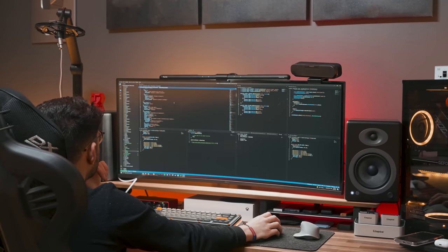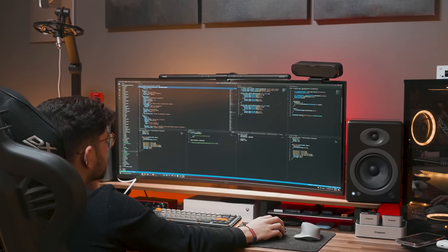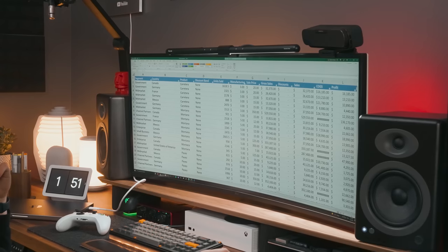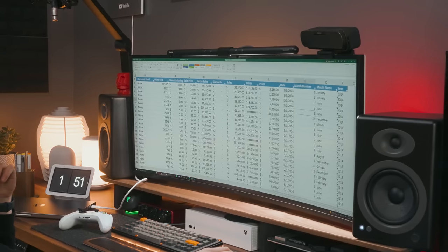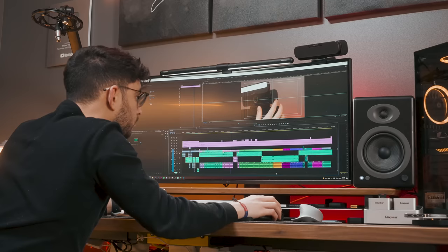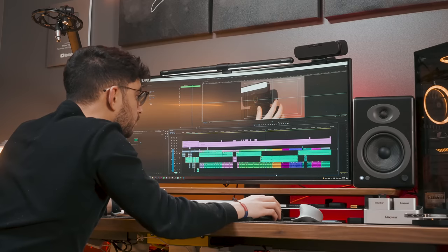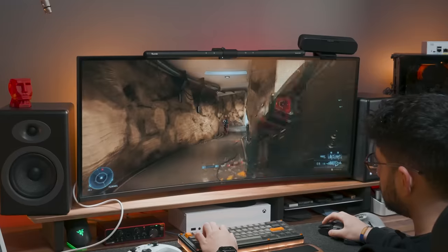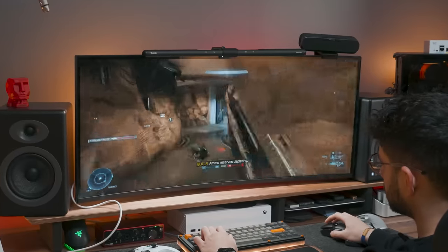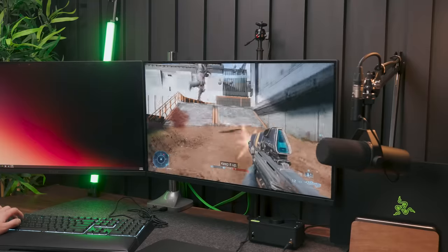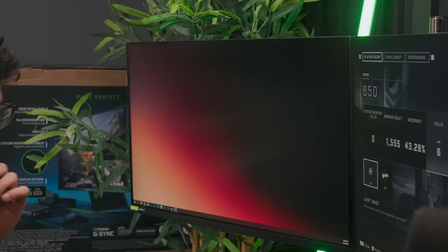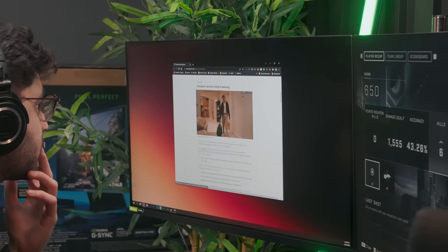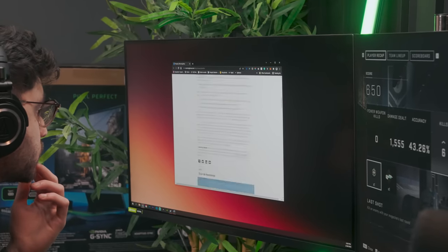But here's the thing, when it comes to dealing with full-screen apps, ultrawides are unbeatable. If there are instances where I am dealing with a full Excel spreadsheet that spans multiple columns, a massive editing software timeline like on Premiere Pro, or even just wanting to experience that immersive gaming experience, the ultrawide does deliver, and it does it way better than dual monitors, even when keeping up to date with the latest trends and the daily news.